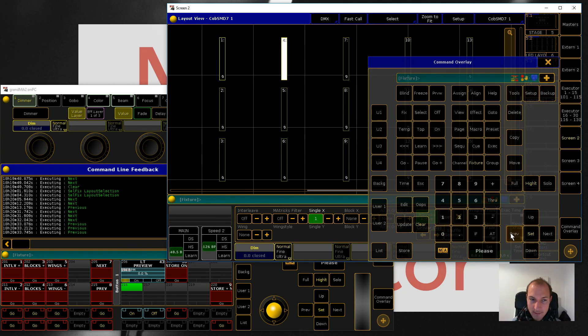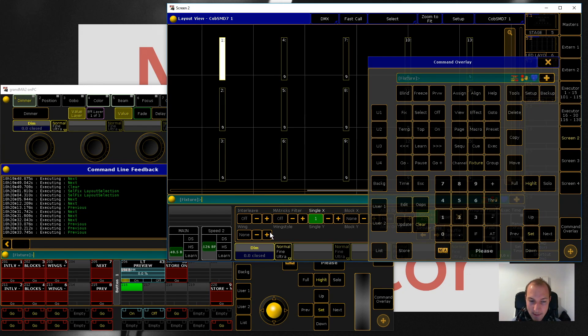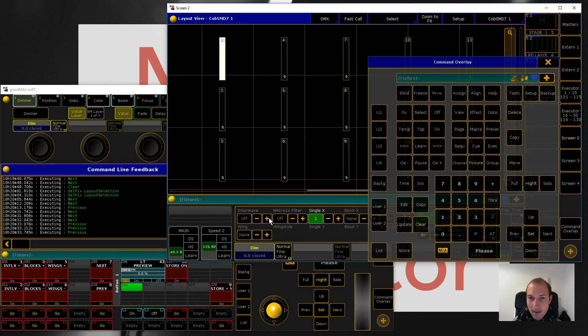Now comes the interesting part - there are three more parameters of how you can step through your fixture selection. The first I want to show you is Interleaf.